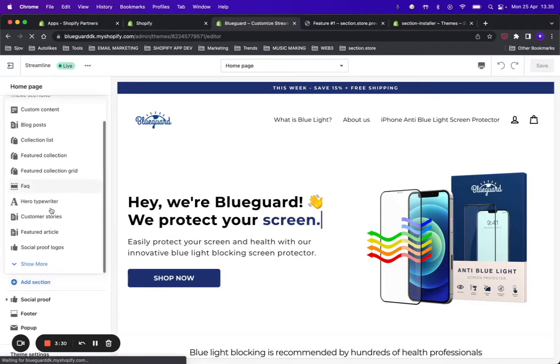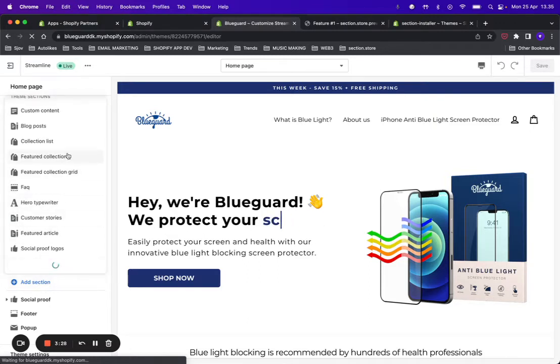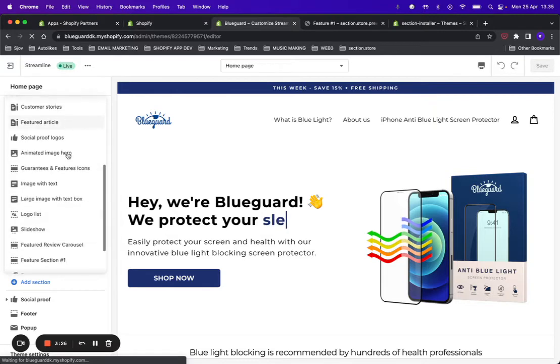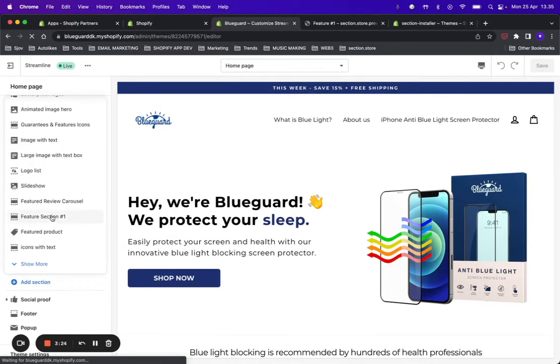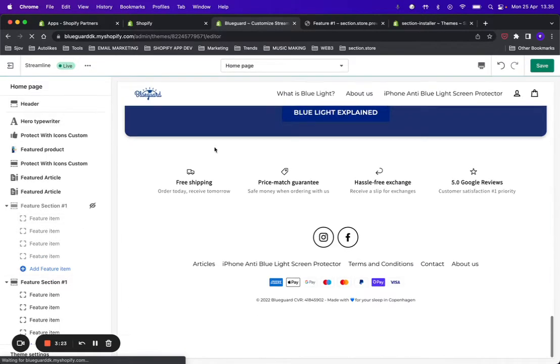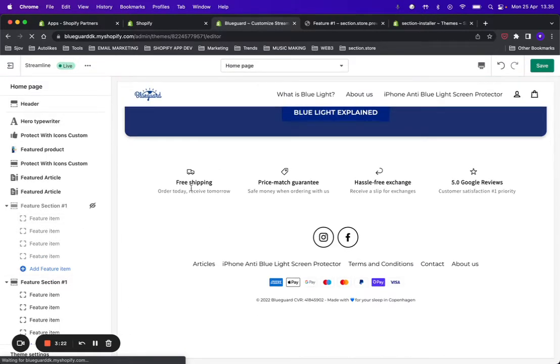That will open up the editor, and you can click Add Section and find the section that we just added, which is called Feature Section One. Click that section and here you go.